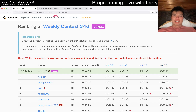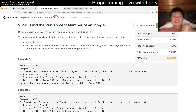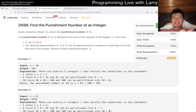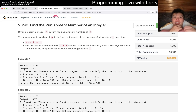Hey everybody, this is Larry. This is me going through Q3 of the weekly contest 346 — find the punishment number of an integer. Hit the like button, hit the subscribe button, join me on Discord.